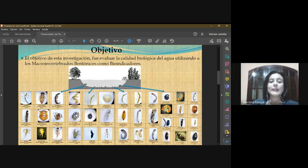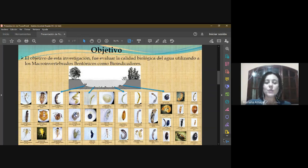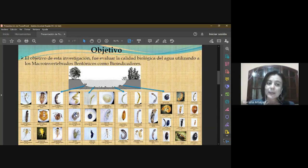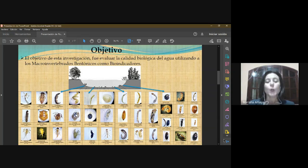El objetivo de esta investigación fue evaluar la calidad biológica del agua utilizando a los macroinvertebrados bentónicos como bioindicadores.